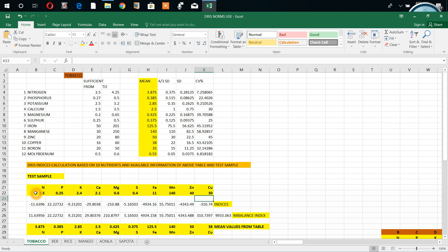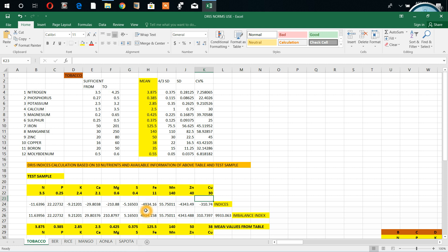Now we get the data here. We get in this line the indices. I prepared a program so that we got indices. For nitrogen we got minus 11, phosphorus 22.2, potassium minus 9. Here for iron you got minus 49.49 points. Whichever has more negative value, that is the more needed element. Here in this sample, iron is the most needed element.